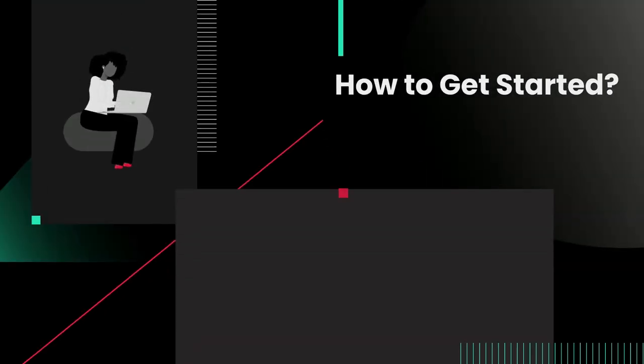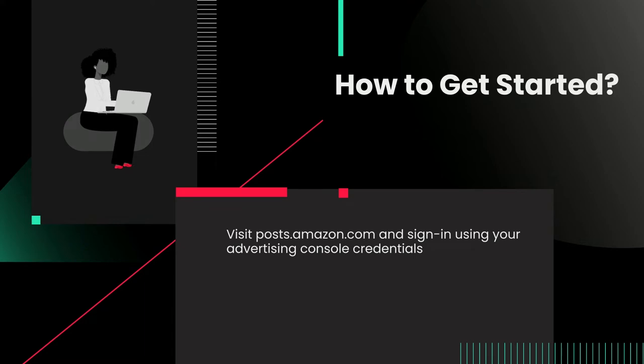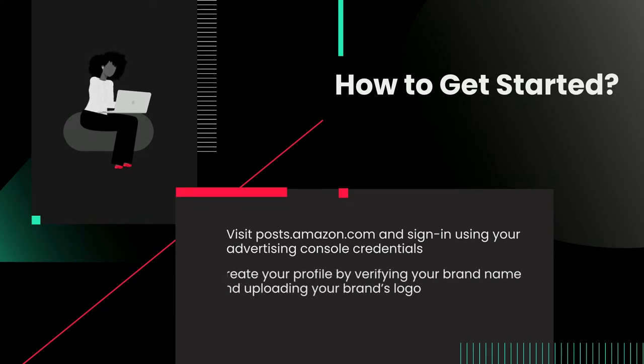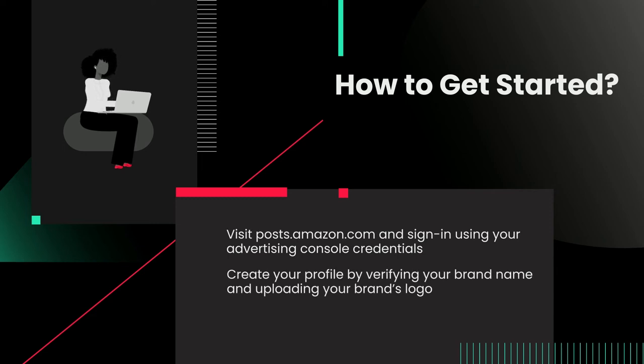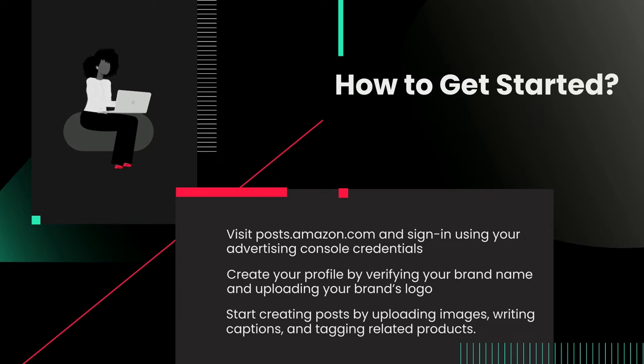Here's how you get started. Visit posts.amazon.com and sign in using your Advertising Console credentials. Create your profile by verifying your brand name and uploading your brand's logo. Start creating posts by uploading images, writing captions, and tagging related products.